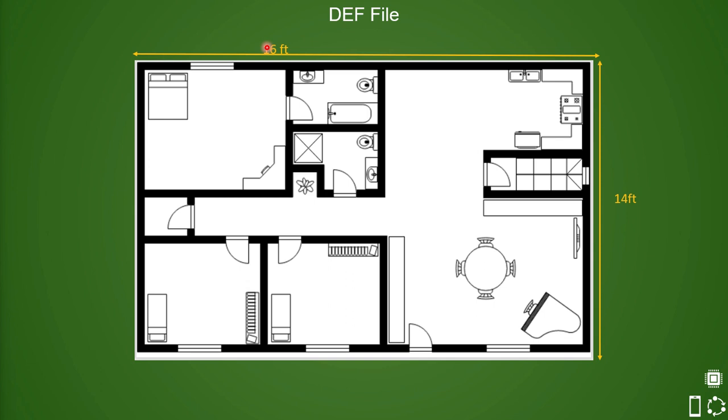For example, you want the dimension of this room to be 14 feet by 16 feet, and then you start defining dimension and position of each object which you want to be placed in the house. You wish that there is a dining table here which must be placed like this with certain dimensions.